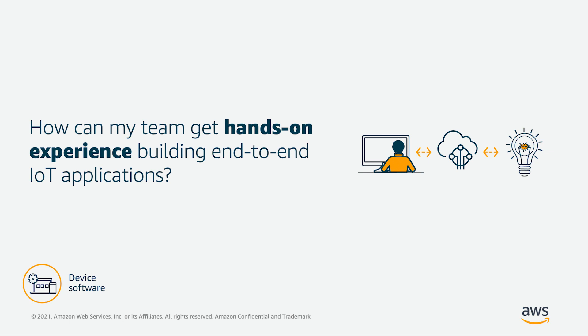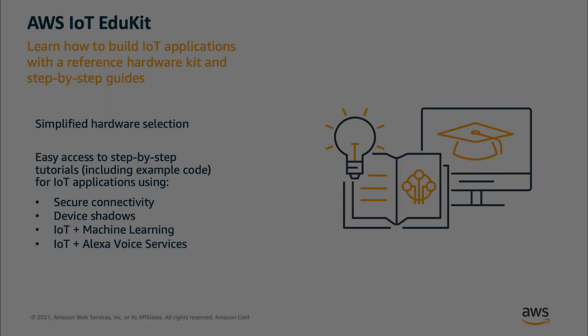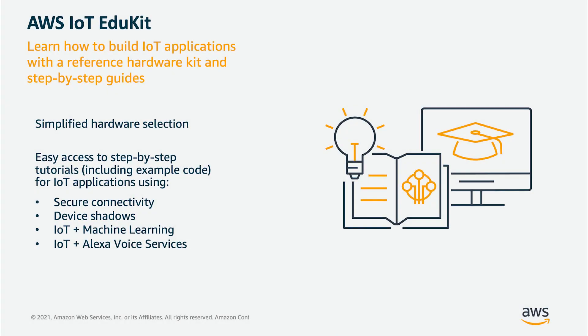For the EduKit program, we dove into what really caused the skills gap and figuring out a bridge for learners to provide a prescriptive path to make it as easy as possible to learn. We provided a combination of hardware, content, and code to make it as straightforward as possible to learn.